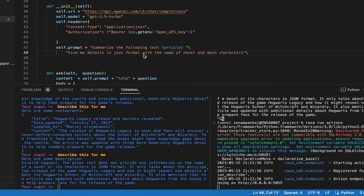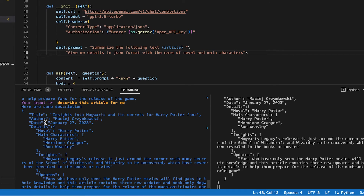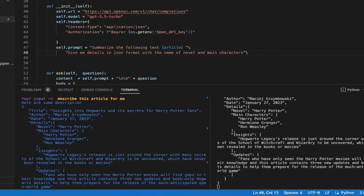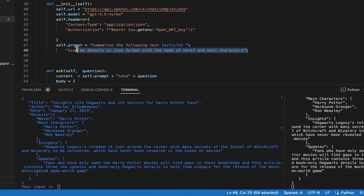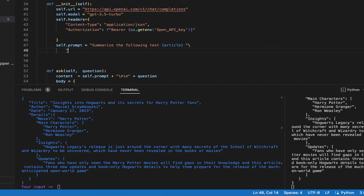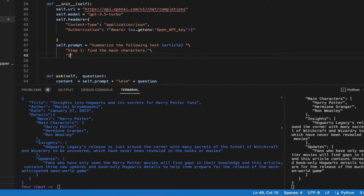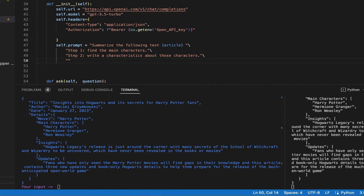We have given a prompt: 'Give me detail in JSON format with the name of the novel and main characters.' Understanding what 'break into steps' means — breaking the problem statement into steps — step one could be: find the main characters; step two: write a character description about those characters; step three: give a listing of characters and their characteristics.